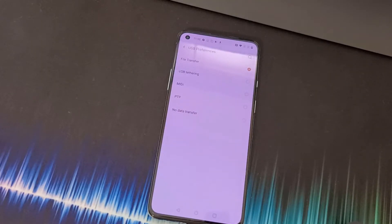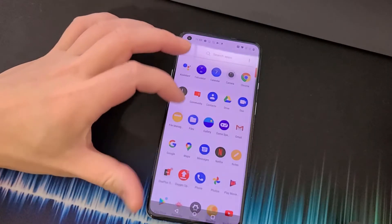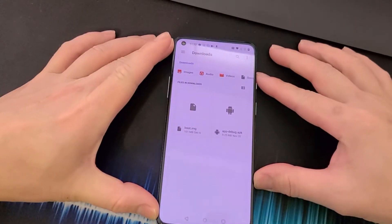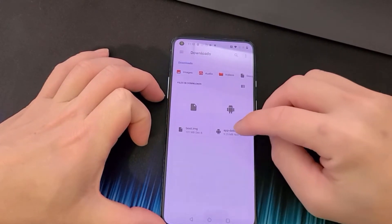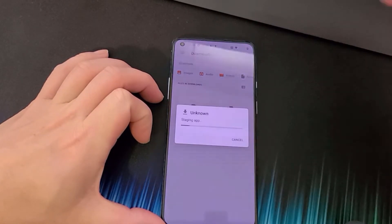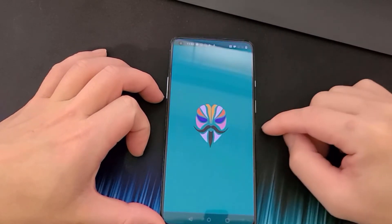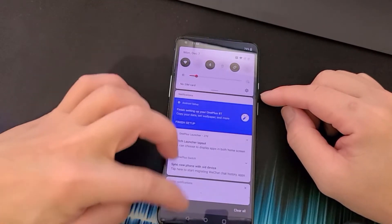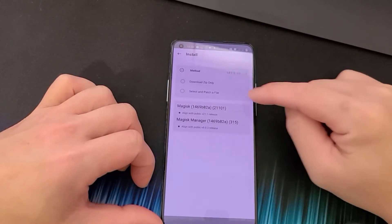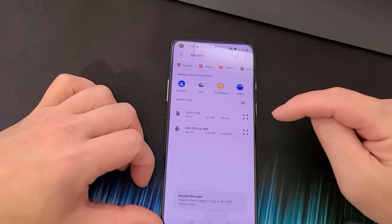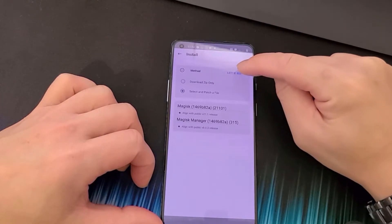Head over to your OnePlus 8T, turn off File Transfer, go into your File Manager in the app drawer, and install the Magisk Manager APK — it'll be named something like app-debug. Click Continue and Install, then Open. Inside Magisk Manager, next to Magisk click Install, then click Select and Patch a File, and select the boot.img from your Downloads folder.